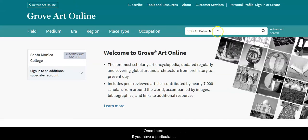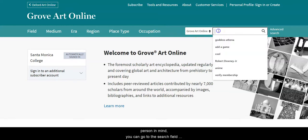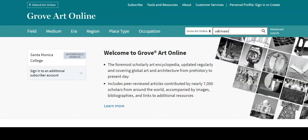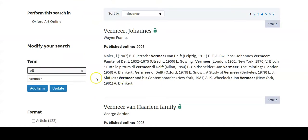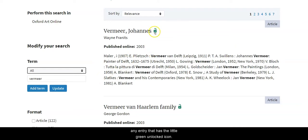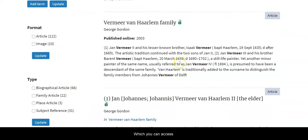Once there, if you have a particular person in mind, you can go to the search field and type in their name. Then we wait for the database to load. There's more than one result, so you might pick any entry that has the little green unlocked icon, which indicates you can access it.